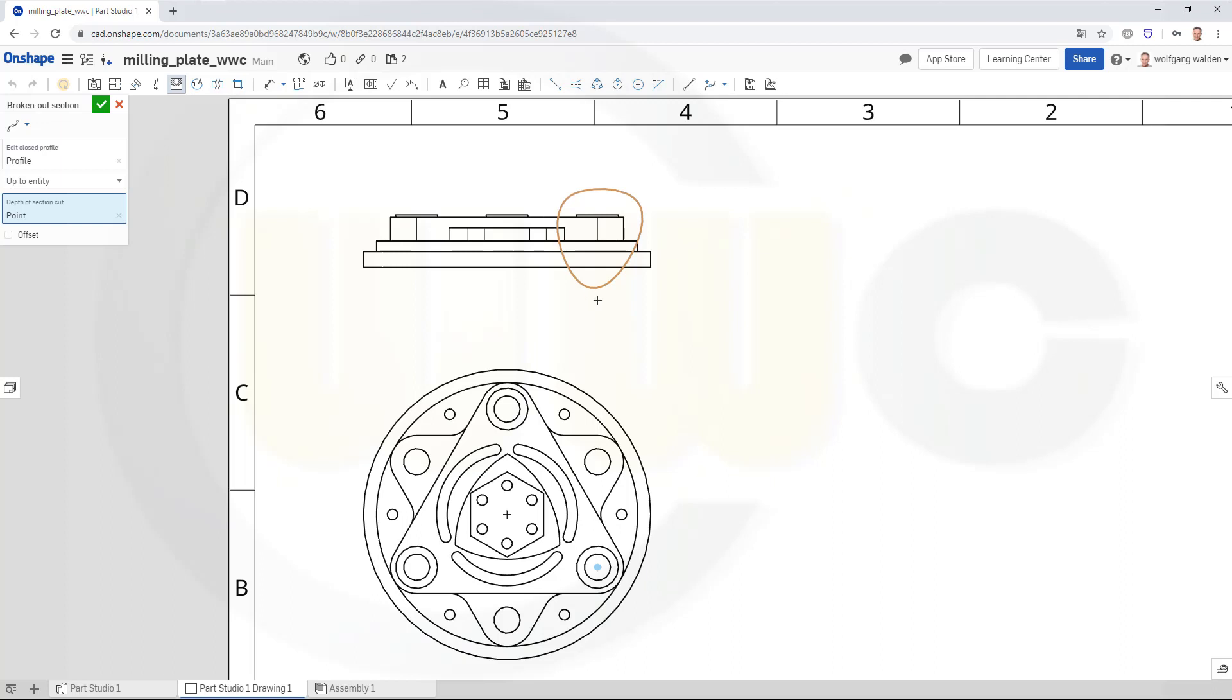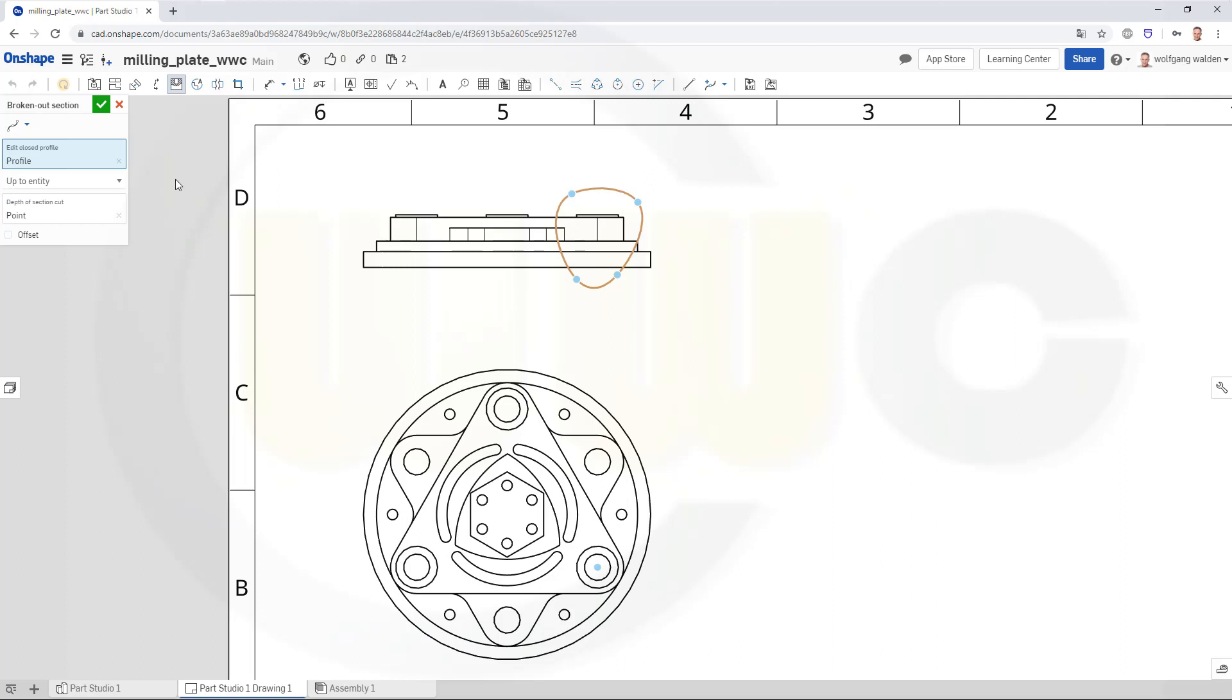Now I want to edit this one, so go here and then you can move those points. Now these points might be not enough, so I can add points. Just click onto the spline and you've got more points.